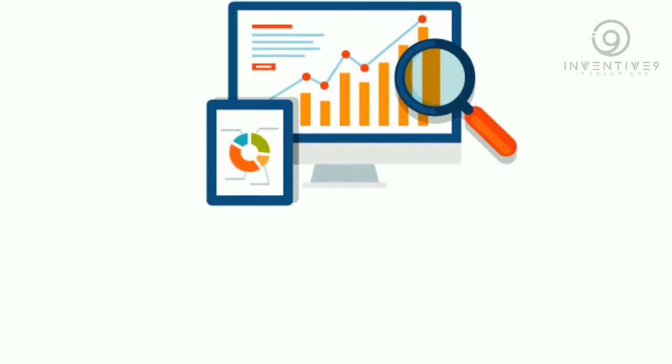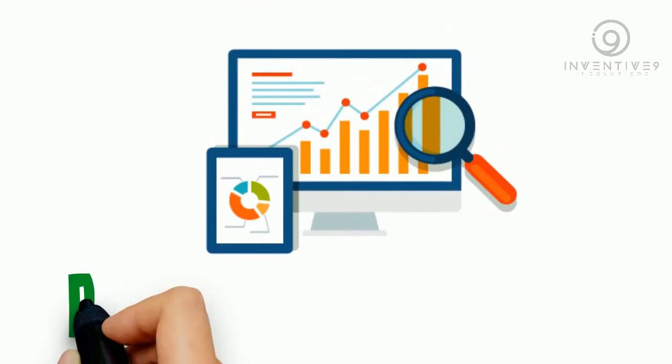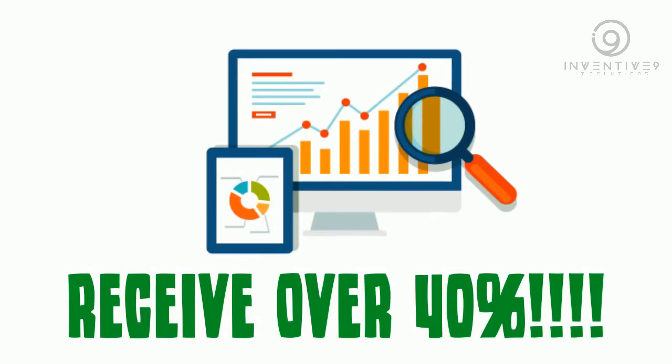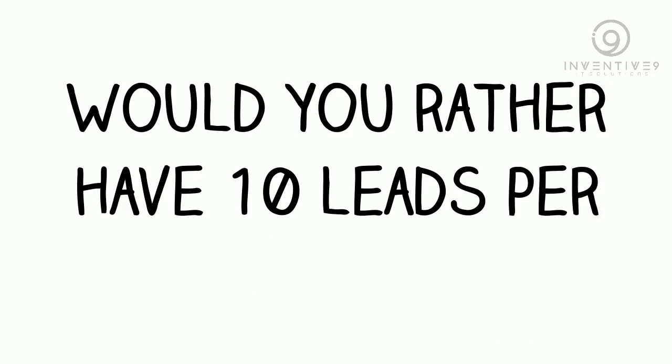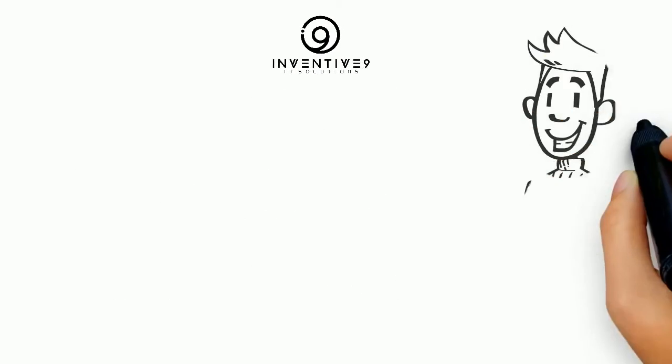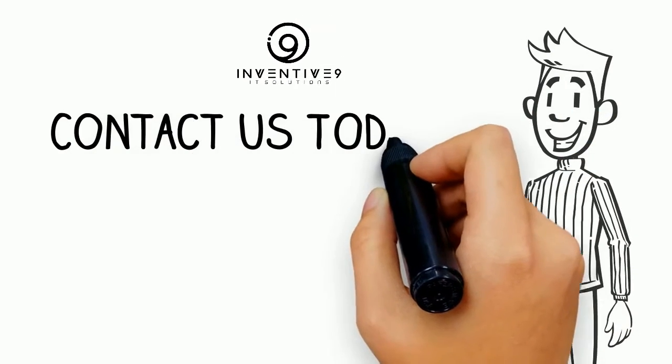On the other hand, the top organic result, non-PPC, will receive over 40 percent. Would you rather have 10 leads per month or 400? The math and the answer are both simple.